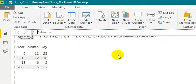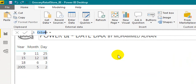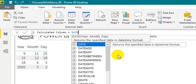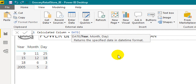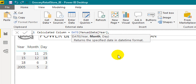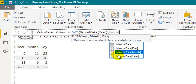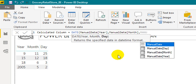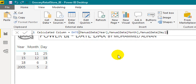In the formula bar, enter the table name followed by the year, month, and day column references. Close the bracket and then click on the tick icon to confirm.